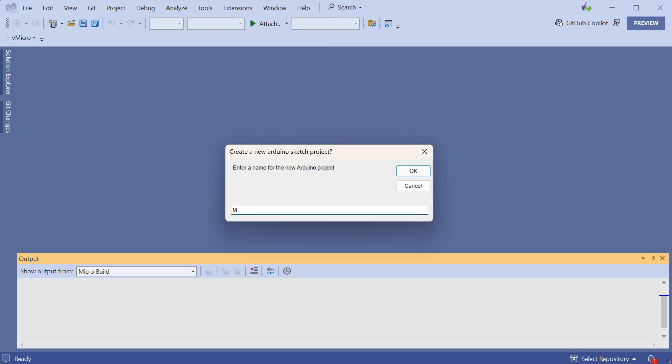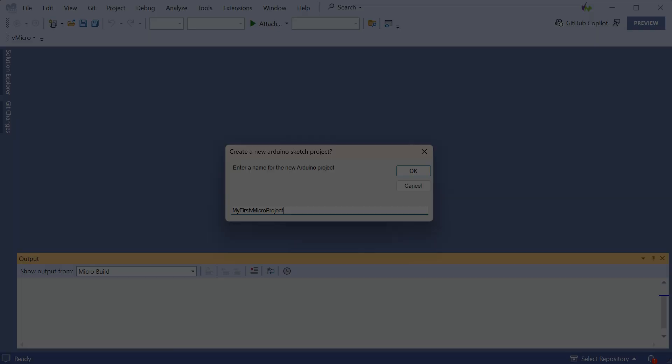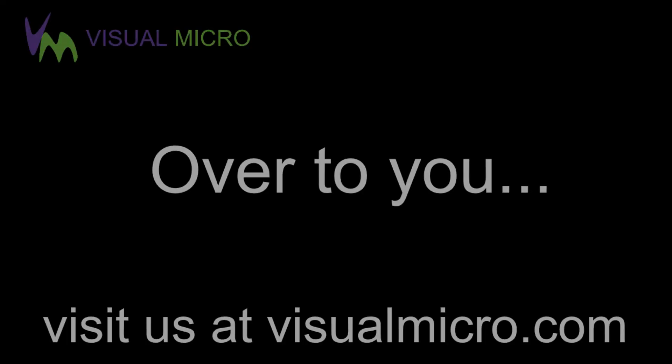And we hope you enjoyed this video. Thank you.